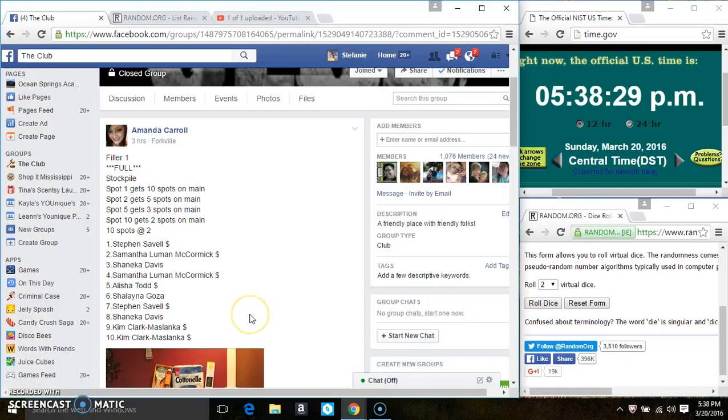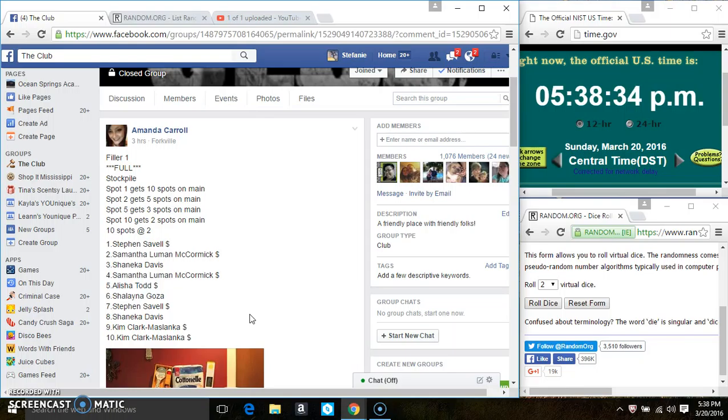Hey everyone, this is filler 1 for the stockpile from Ms. Amanda Carroll. Spot 1 gets 10 spots on the main, spot 2 gets 5, spot 5 gets 3, and spot 10 gets 2.